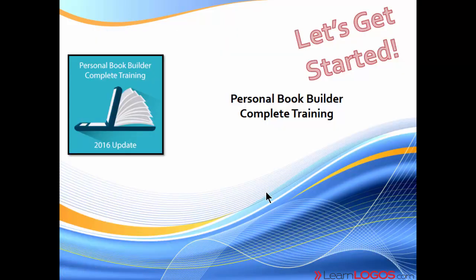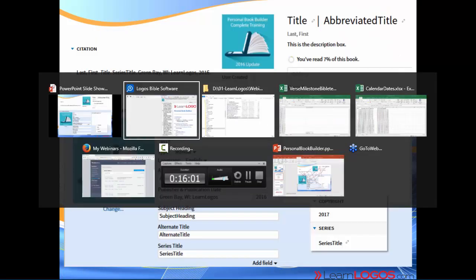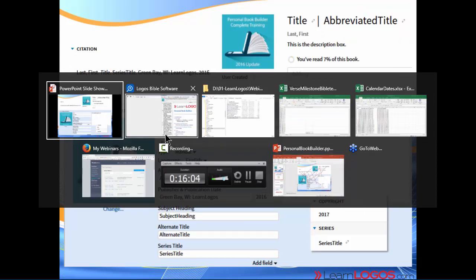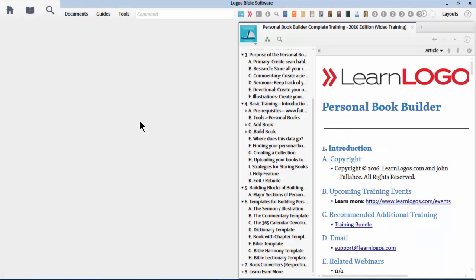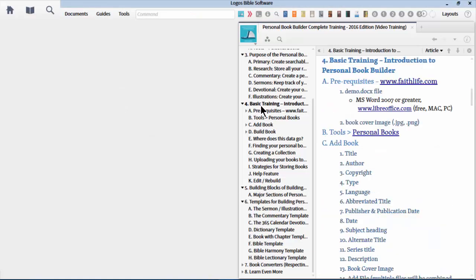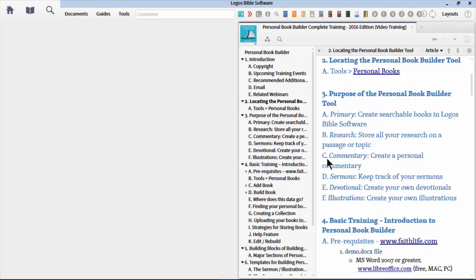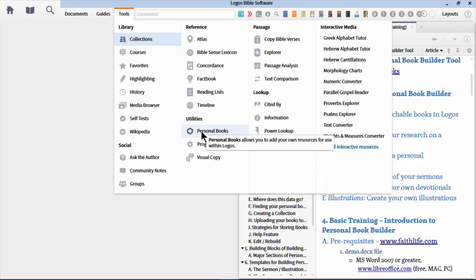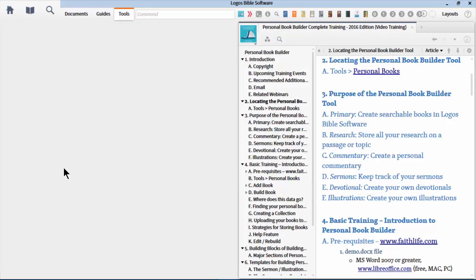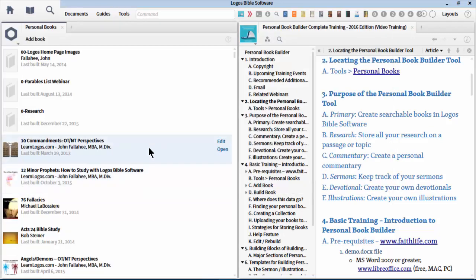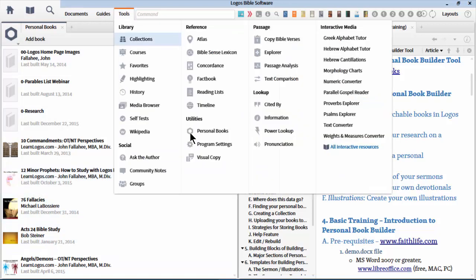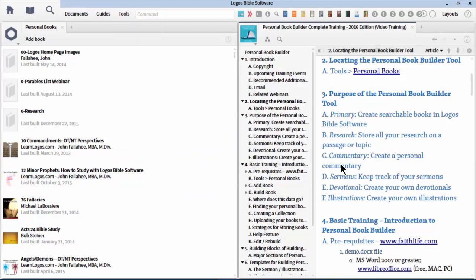Let's get started with the Personal Book Builder. Let me go ahead and open up our Logos program and get ourselves started. The first thing I want to do is locating the Personal Book Builder tool. Many of you probably already know where it is, but let's review for those new to the tool. You go to Tools on the main menu, and you go to Personal Books. Pretty straightforward. As you can see here, I've got several personal books already created.